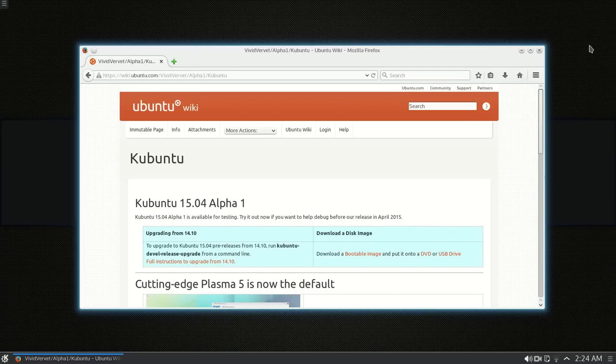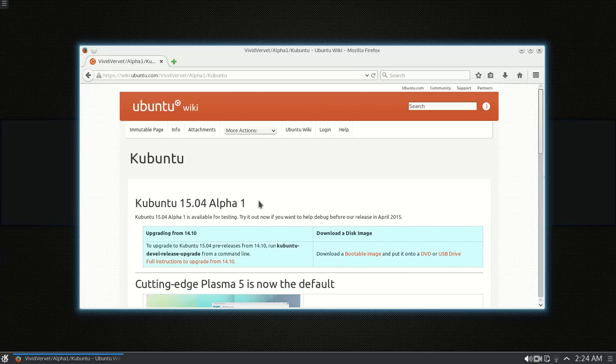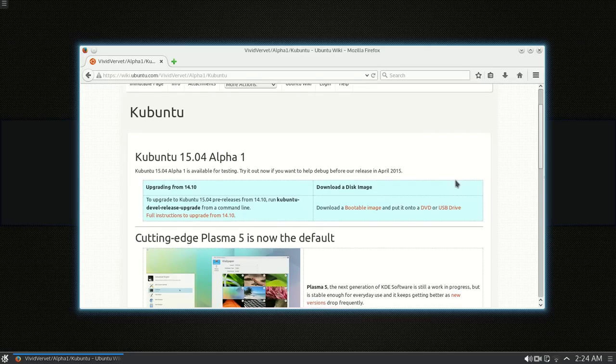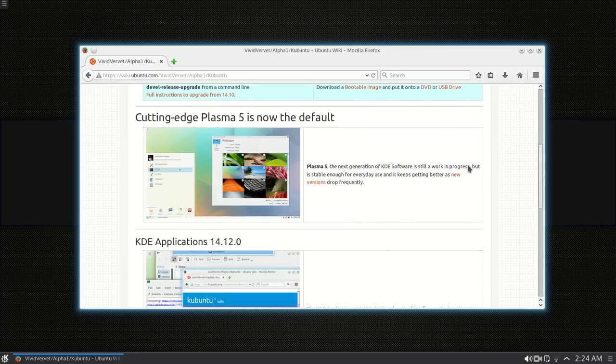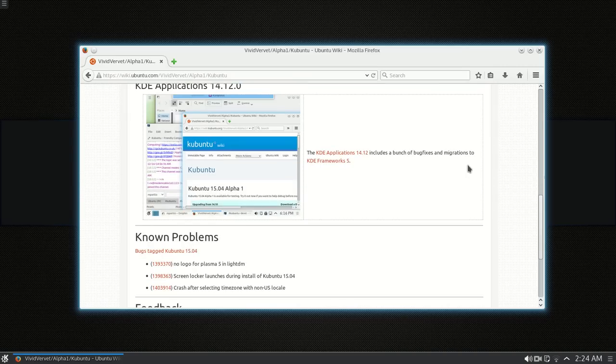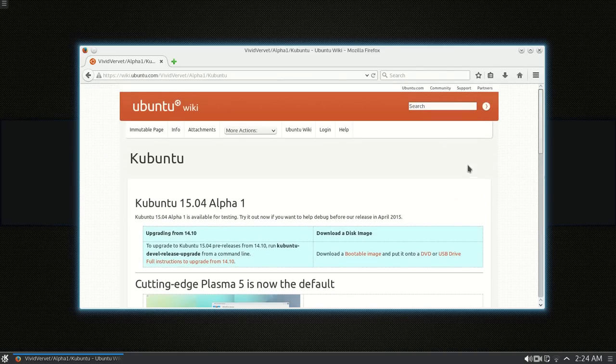Okay, I got the internet back working. And went to the Kubuntu website to show you this. This is the Kubuntu 15.04 Alpha 1. And this is what I'm testing. And it's going to be released April 5th, April 2015. Okay, I can't wait for that. And there's some more information on it on the website. And download it, check it out.